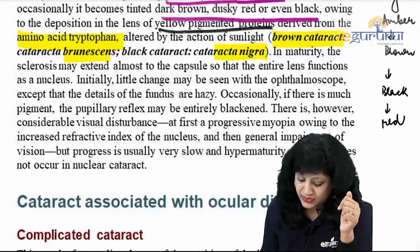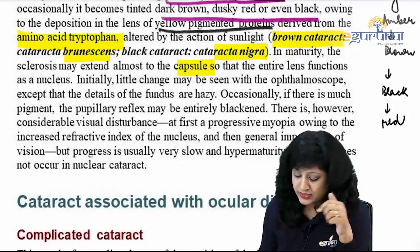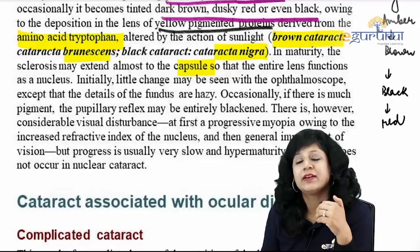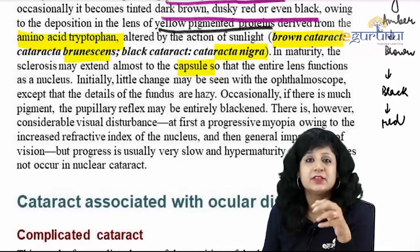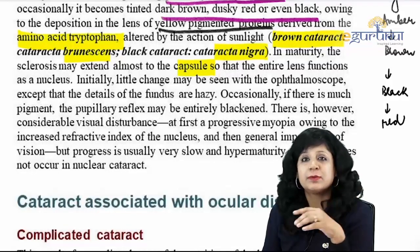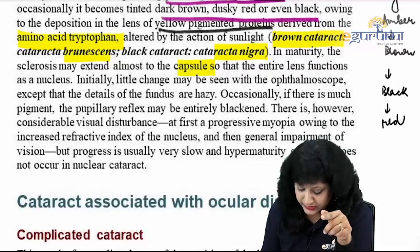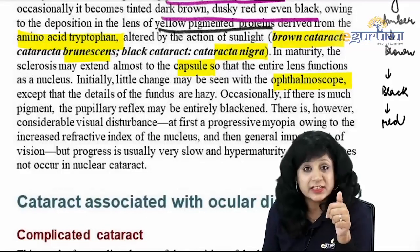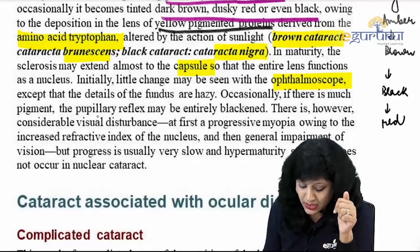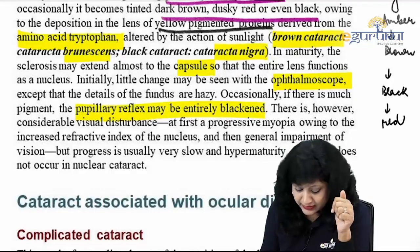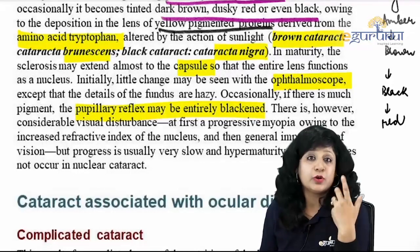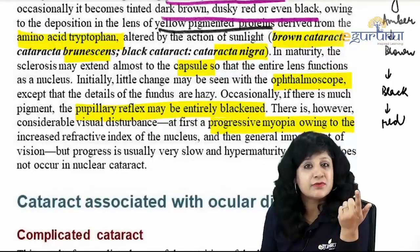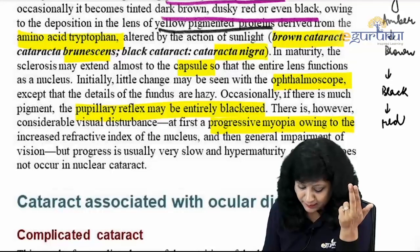In maturity, sclerosis may extend almost to the capsule so the entire lens functions as a nucleus. Initially little change may be seen with the ophthalmoscope except that fundus details are hazy. If there is much pigment, pupillary reflexes are blackened. A progressive myopia due to increased refractive index leads to second sight. Progress is usually very slow and hypermaturity generally does not occur in nuclear cataract as it does in cortical cataract.